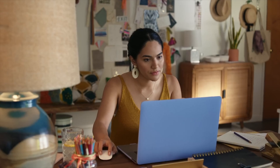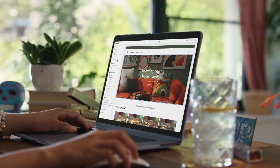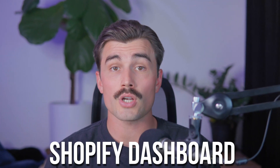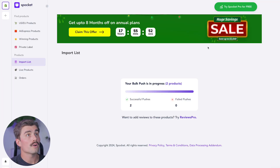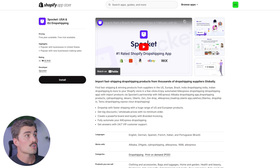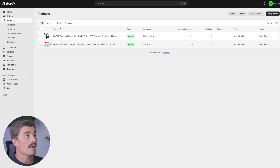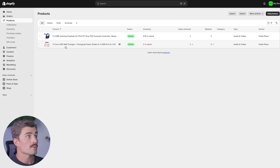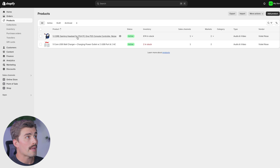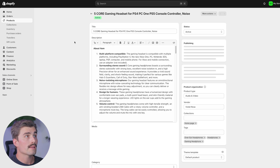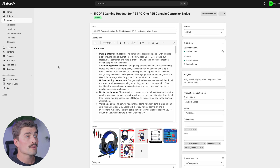Shopify has tools that make it easy to bulk edit prices, which is useful if you're adding multiple products at once. You can also run promotions or discounts directly from the Shopify dashboard. If we go back to our Shopify store and refresh the page, then come over to products, we can see those two products that we pushed over: the five core USB wall charger and the five core gaming headset for PS4.